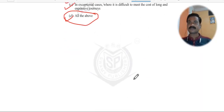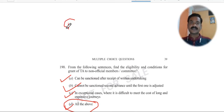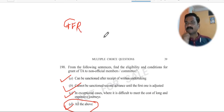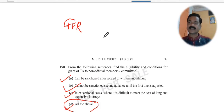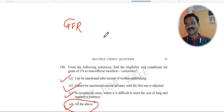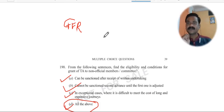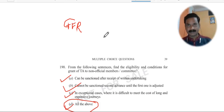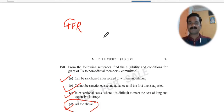Friends, here we end with question number 190 of GFR. General Financial Rules is completely over. I have given you four videos — Part 1, Part 2, Part 3, and Part 4. I promise that after this I will upload a marathon video where you will get all 190 questions at one go. How did you like it? What are the shortcomings in this video? Please tell me in the comments and I will try to improve in the next video. You can contact me anytime. Wish you good luck for your examination. Thank you. Have a nice day. See you.